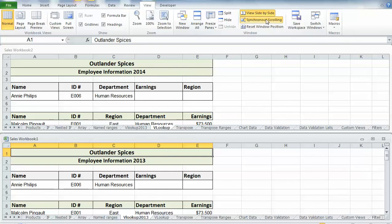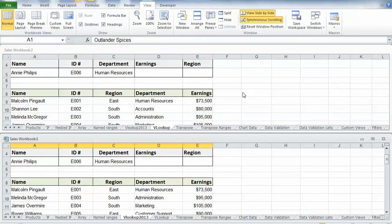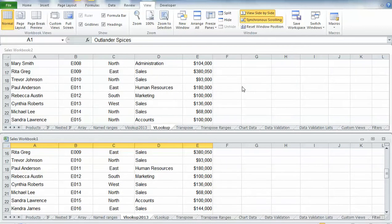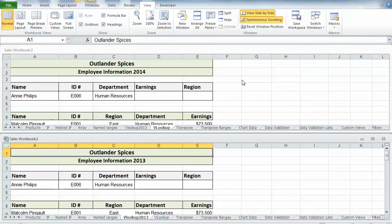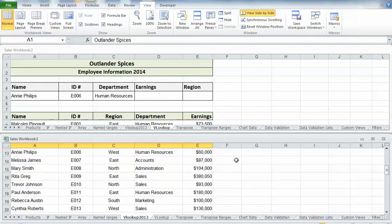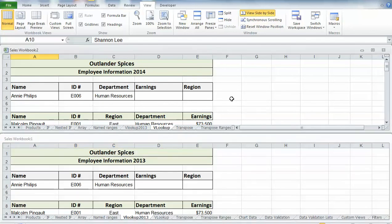Synchronous scrolling is automatically turned on when I turn on View Side by Side. So when I scroll down, you can see that I've added Shannon in 2014 and she was not an employee in 2013. I can scroll through my items and match that way. If I want to turn off synchronous scrolling, all I have to do is click up here and turn that off, and then it will just scroll in the window that I am currently in.